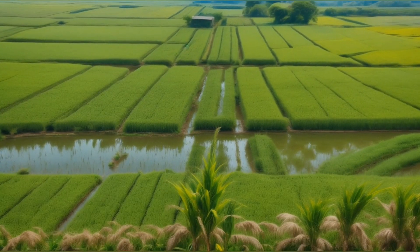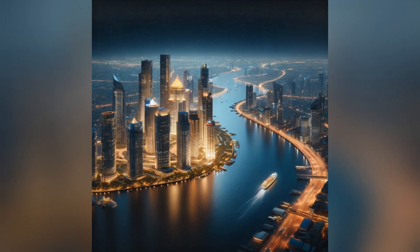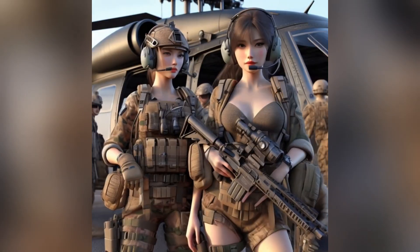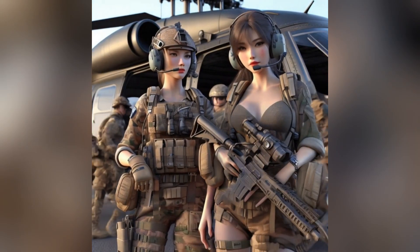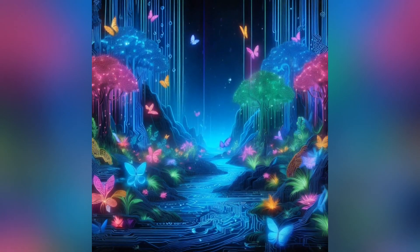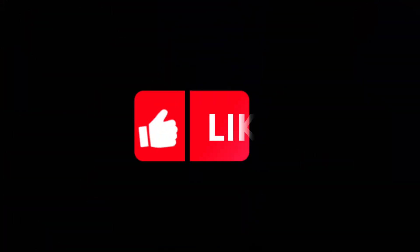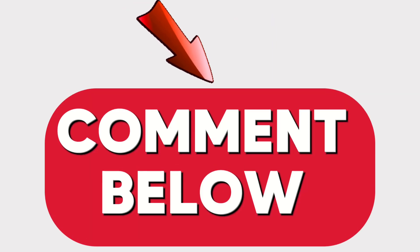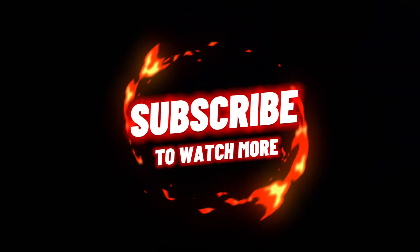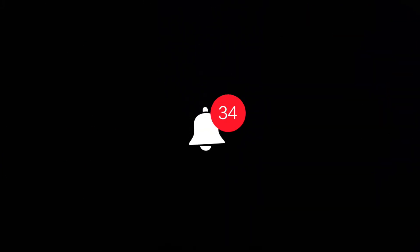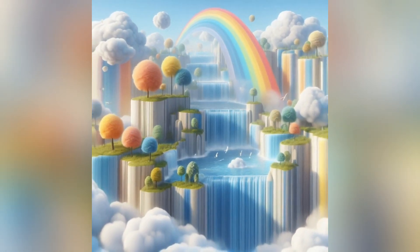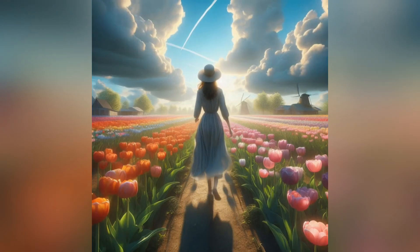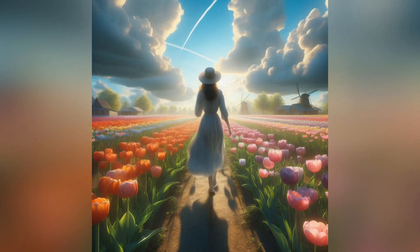So unleash your creativity, explore different prompts and effects, and don't forget to share your amazing creations online. If you found this video helpful, be sure to like, comment, subscribe for more awesome content, and hit that notification bell so you never miss a video. Let's get this video to go viral and show everyone the power of AI video creation.